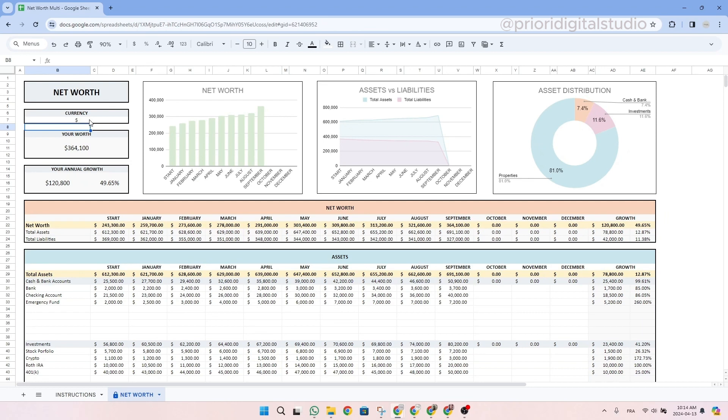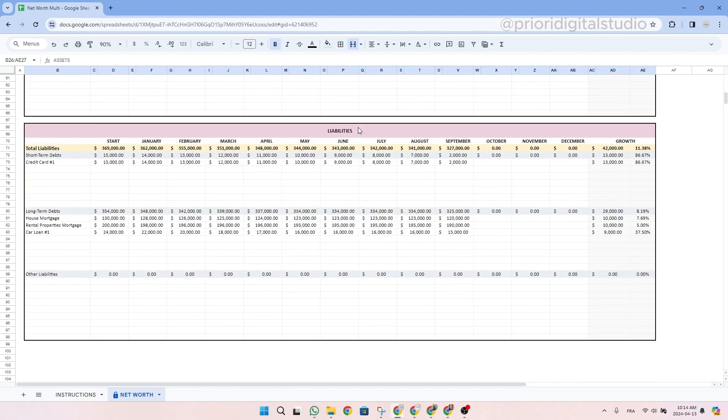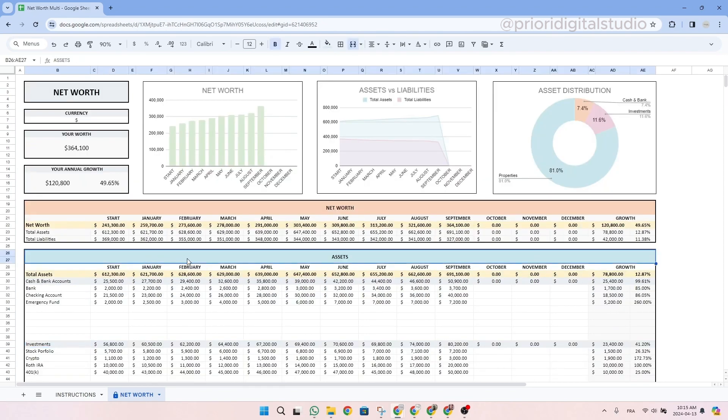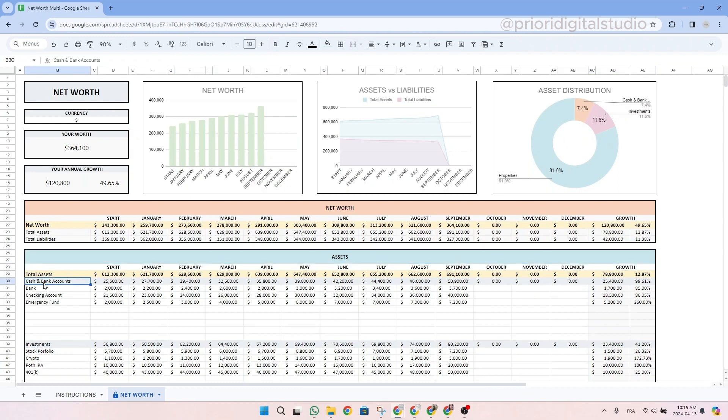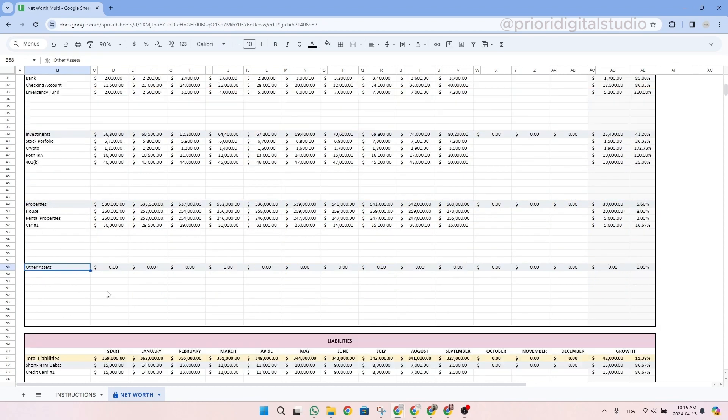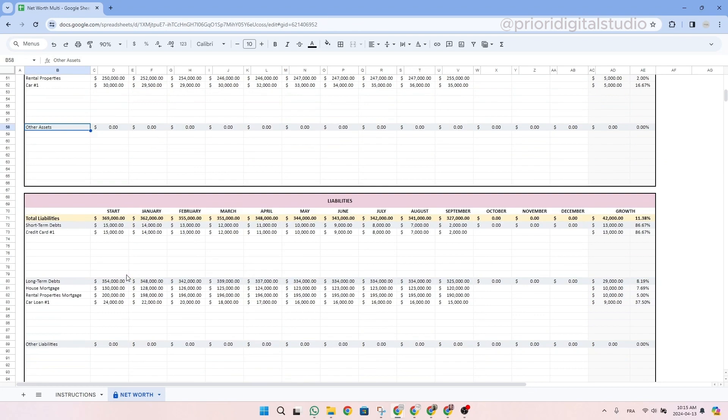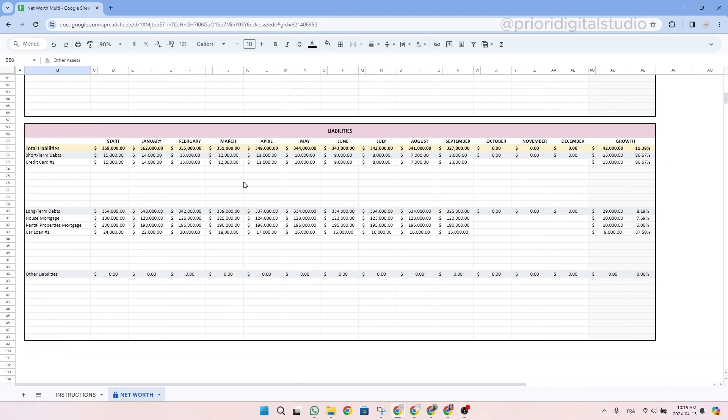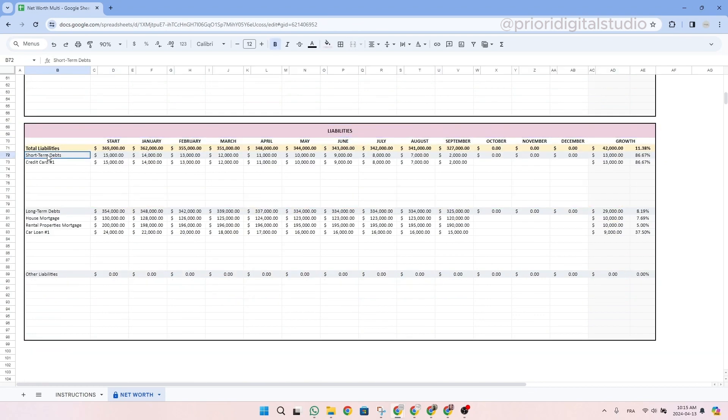Then once this is done, you will be able to list all your assets and then your liabilities. So let's have a look at the asset. As you can see, it's already separated into a few categories. You have cash and bank accounts, investment, properties, and then other asset. And then let's scroll down to the liabilities. As you can see, it's the same thing. So it's already categorized. We have the short term debts, the long term debts, and then other liabilities.